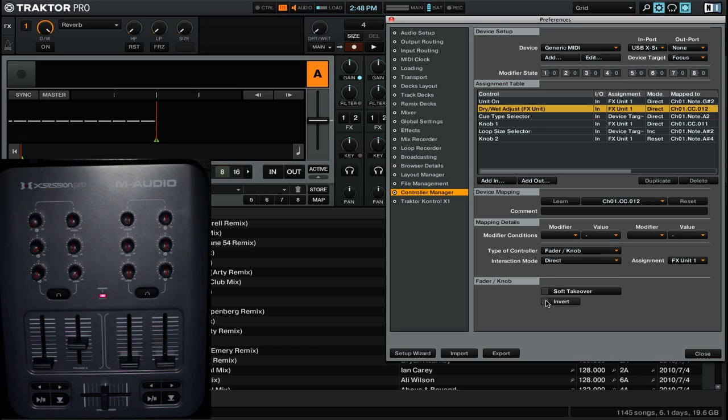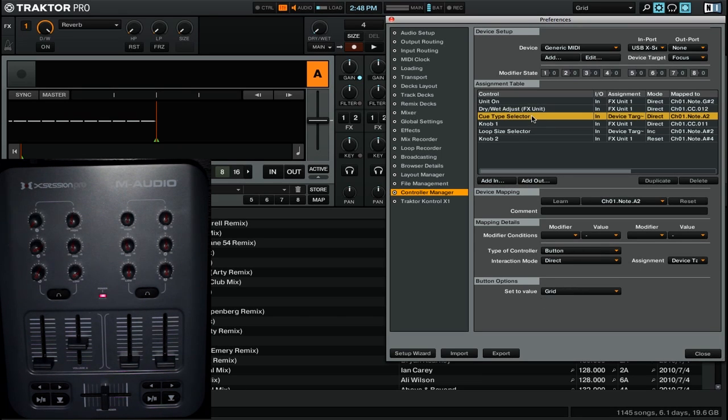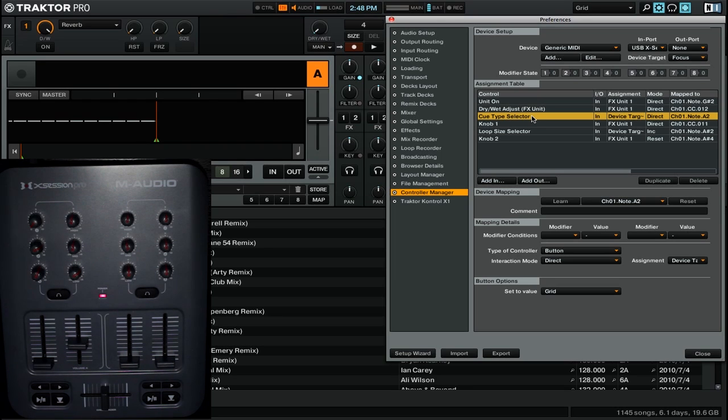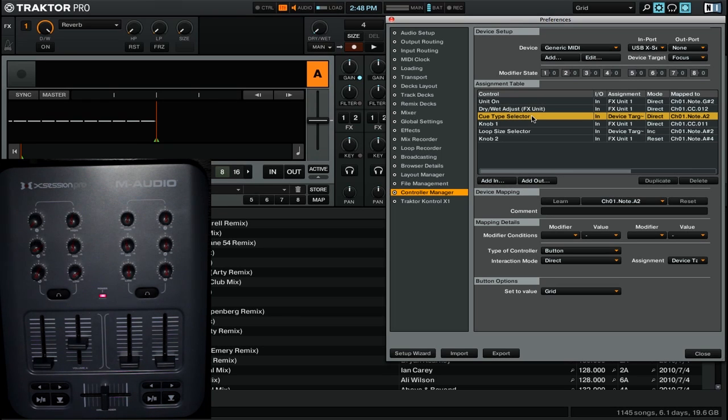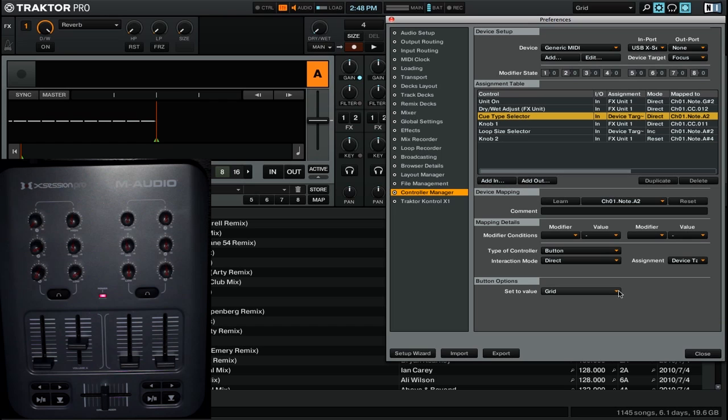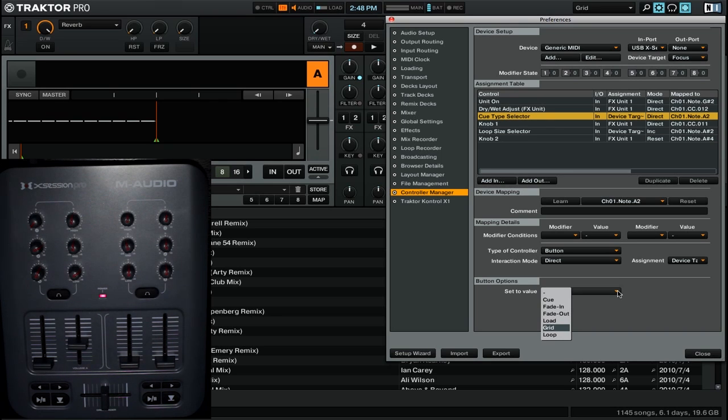So now let's look at another way that you can use the direct interaction mode. So now we're going to go to our third command, which is the cue type selector. The cue type selector command will allow you to change the cue type of whatever cue you're currently set to. And with the direct control, what you can do is have it set to a particular value. So if we go down here to the button options, we can click this drop-down menu, and you see that we are presented with all of the different cue types that are available in Traktor Pro 2.